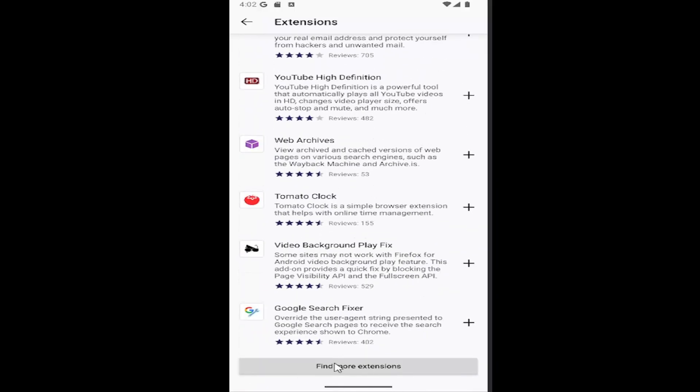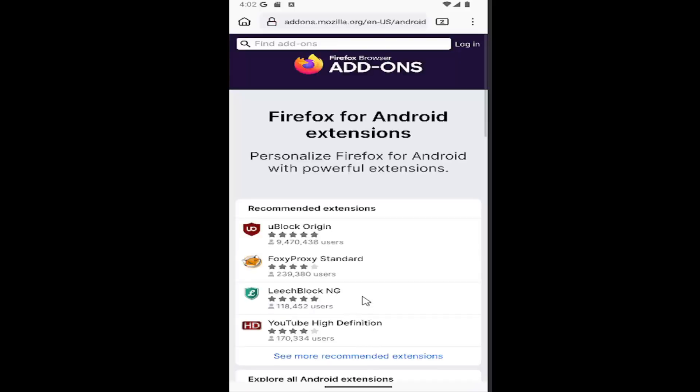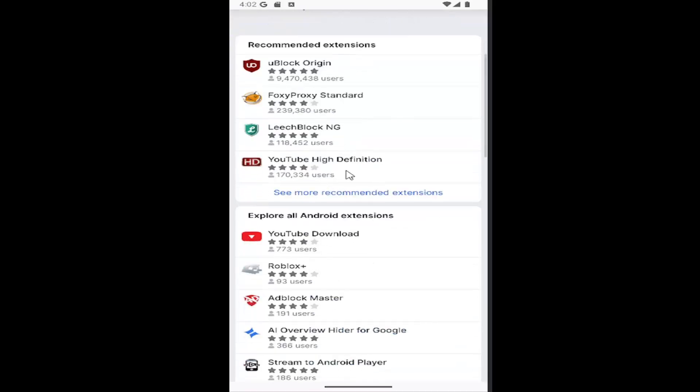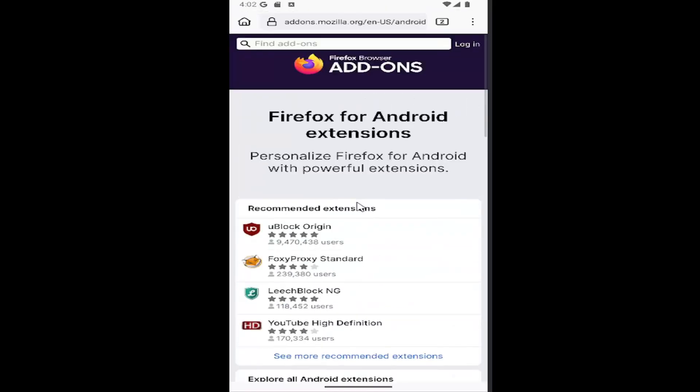You can select the Find More Extensions button at the bottom if you scroll all the way down. And it will open up the mobile add-on page so you can add additional extensions or search for them.